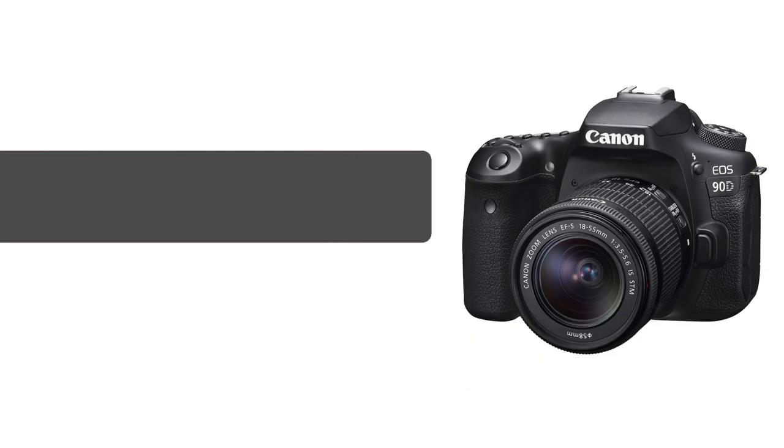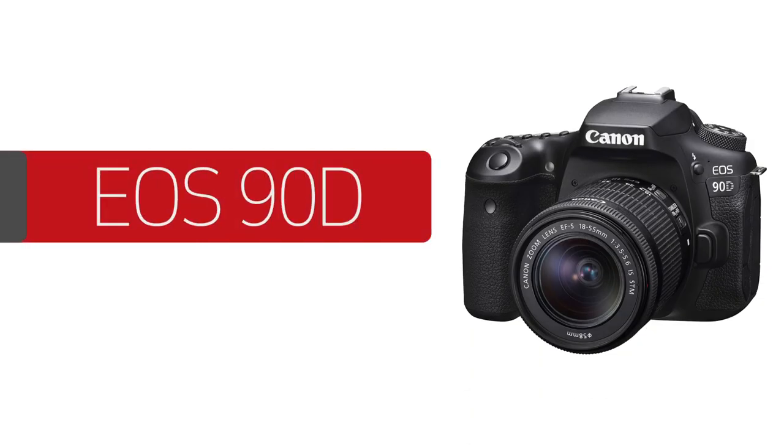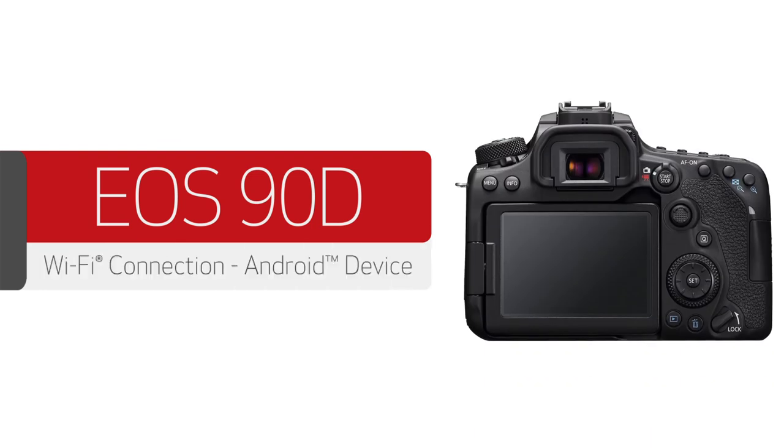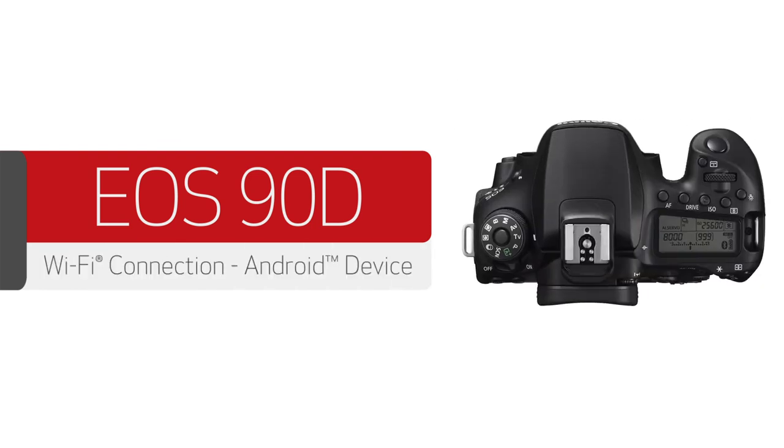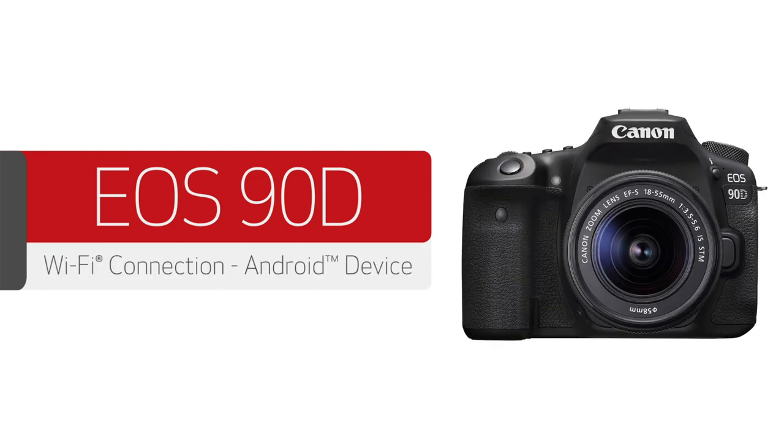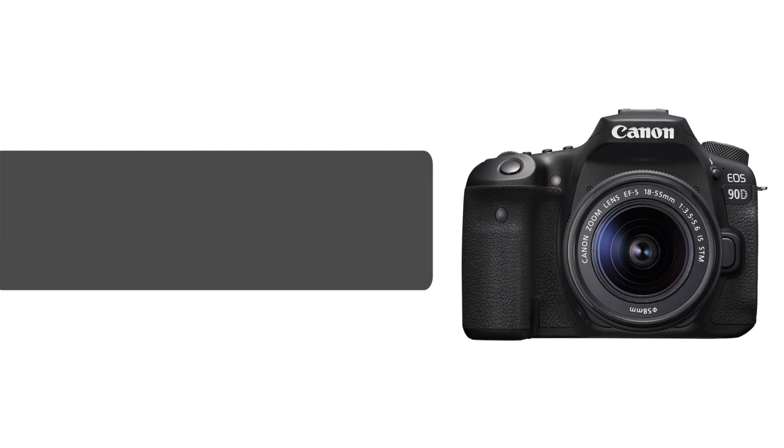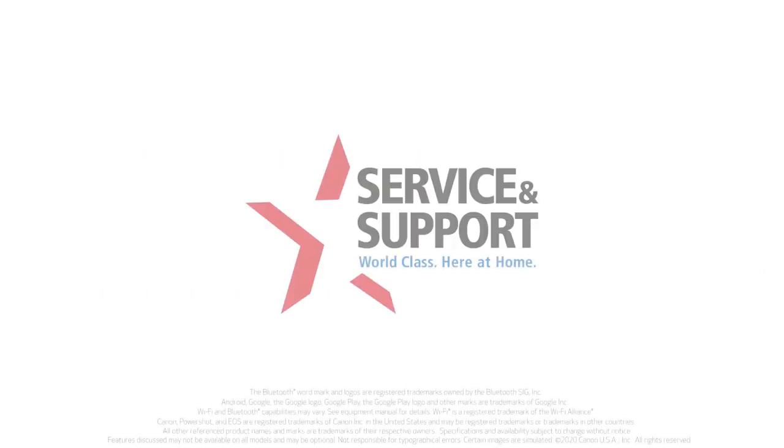Congratulations! You've successfully connected your Canon EOS digital SLR camera to your Android device. You can now share photos from your camera to your Android device.